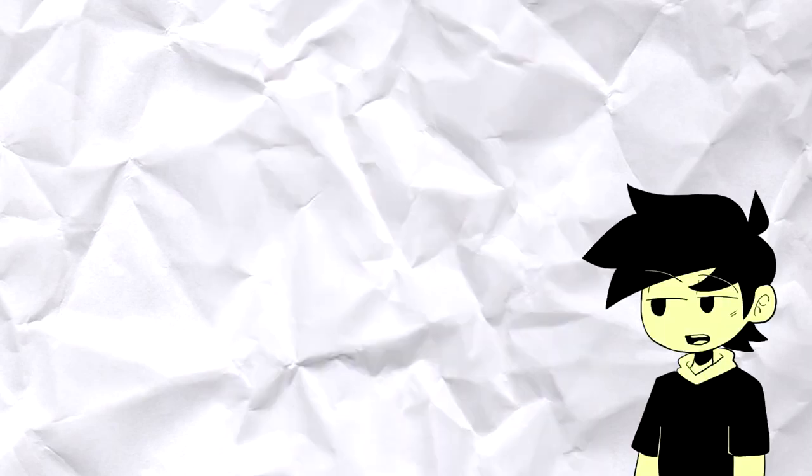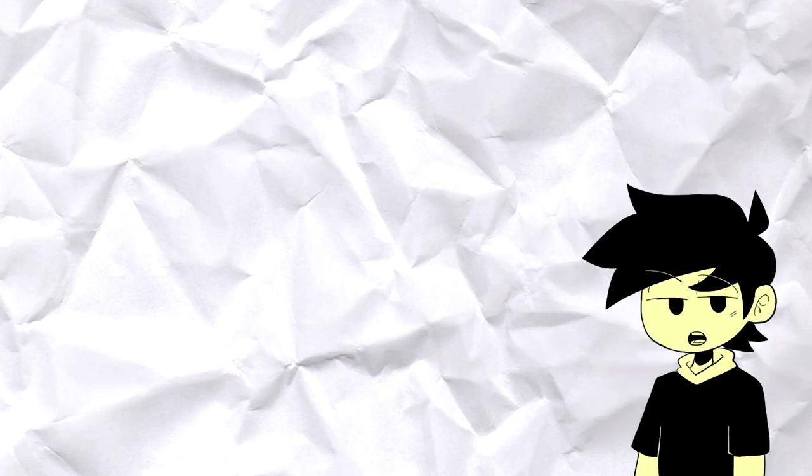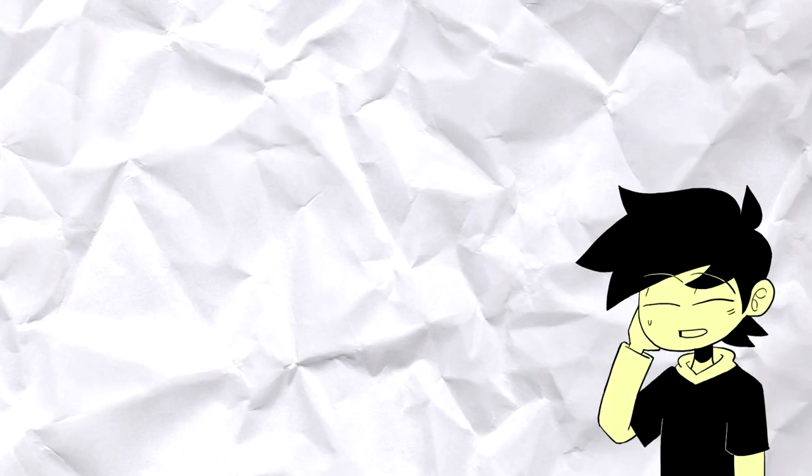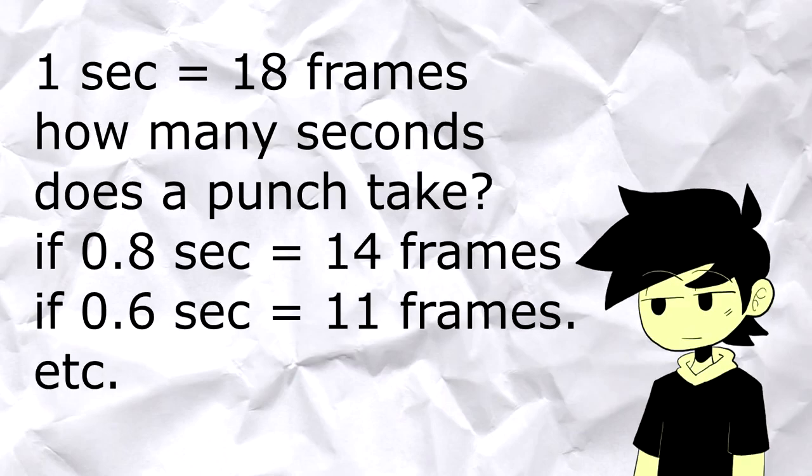In one minute at 60 FPS, you'd already have maybe 60 times 60—that's a lot of drawings. But you get the point. So what does timing have to do with this? Knowing how many frames you use per second lets you control the timing of a movement.